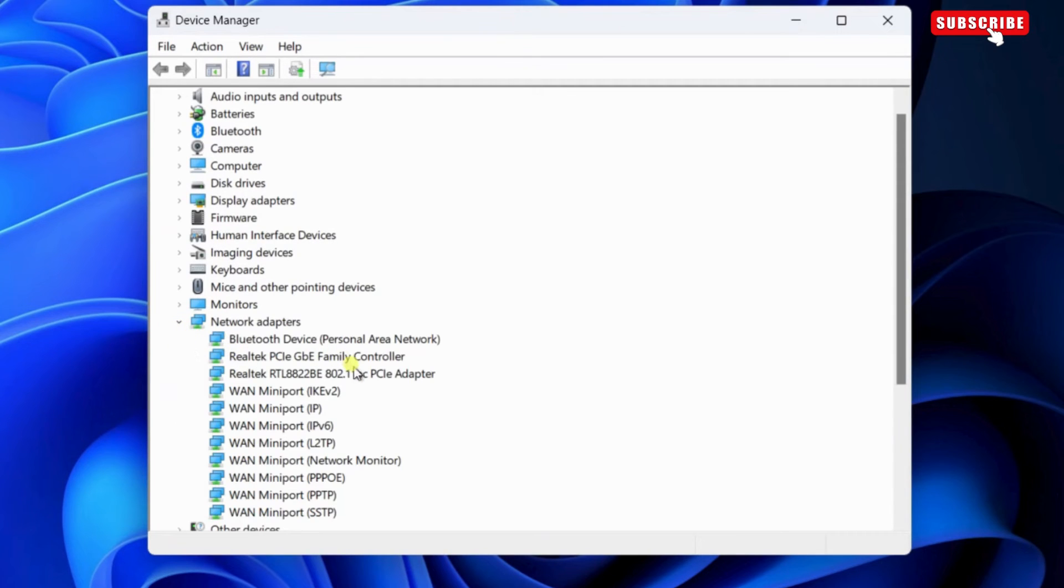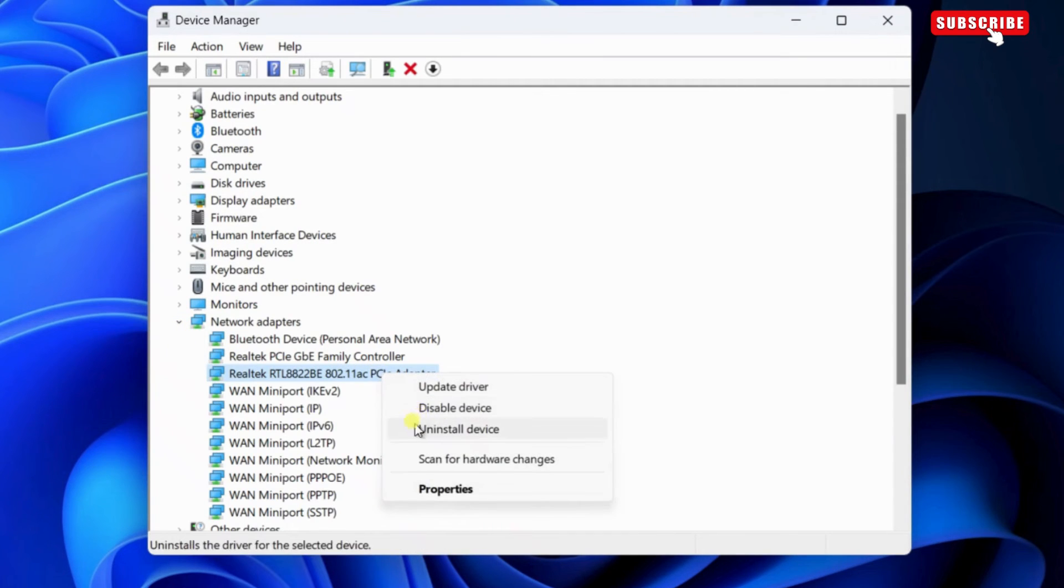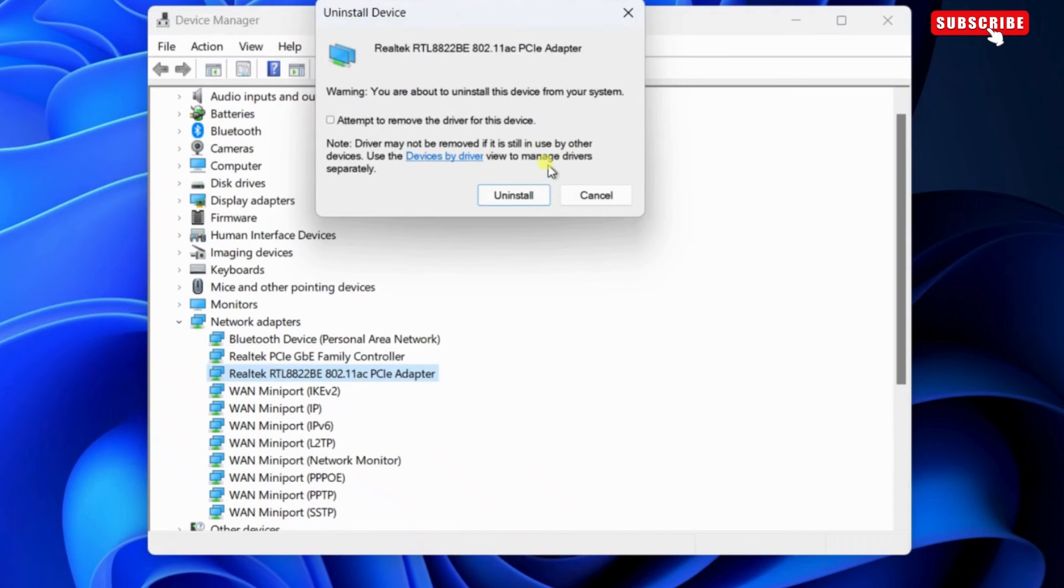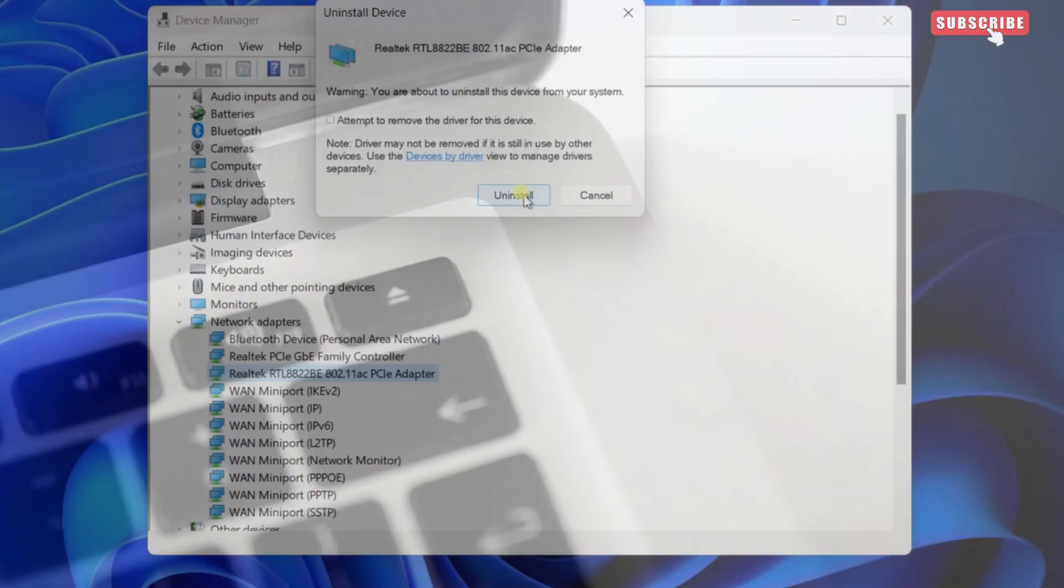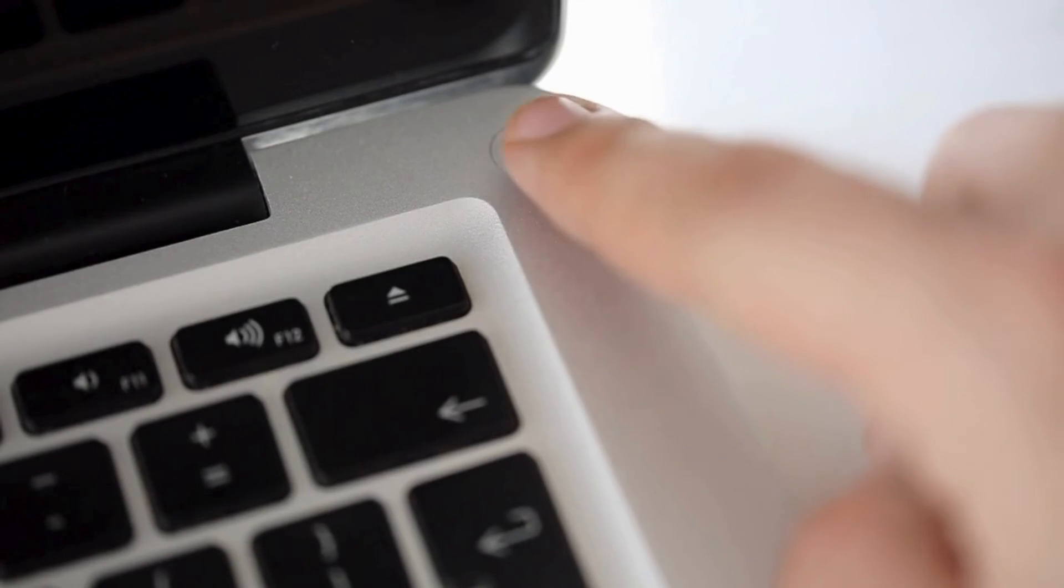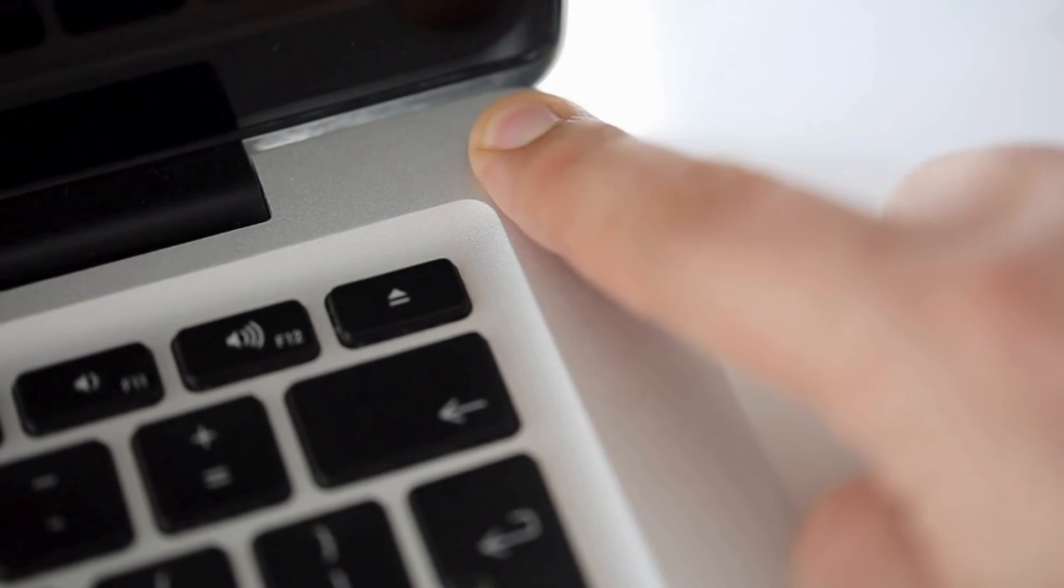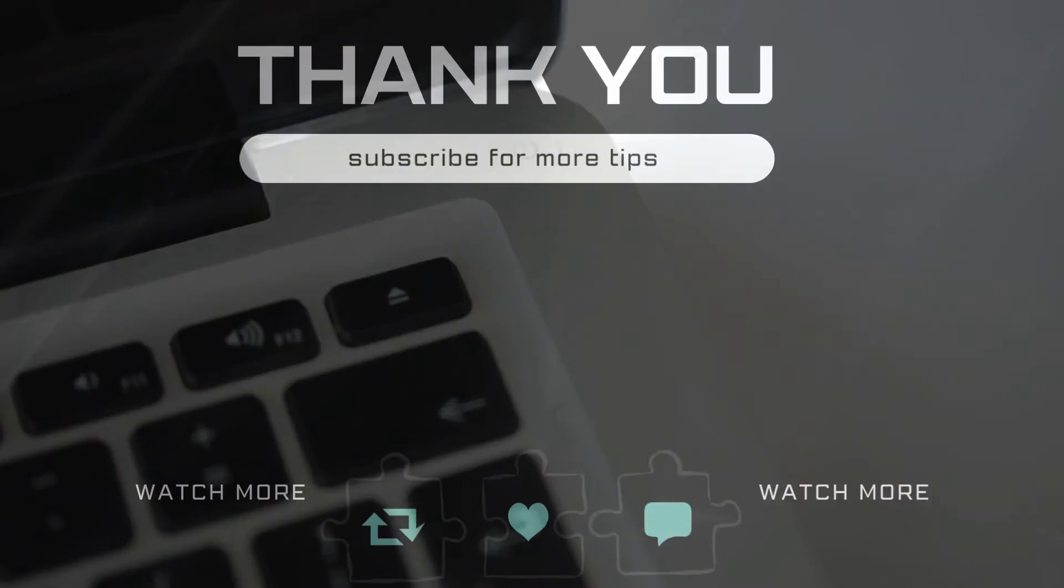Now, right-click on the Wireless Network Adapter and click on Uninstall Device. Select Uninstall again to confirm. After doing this, simply restart your Windows 11 PC and Wi-Fi should start working after this.